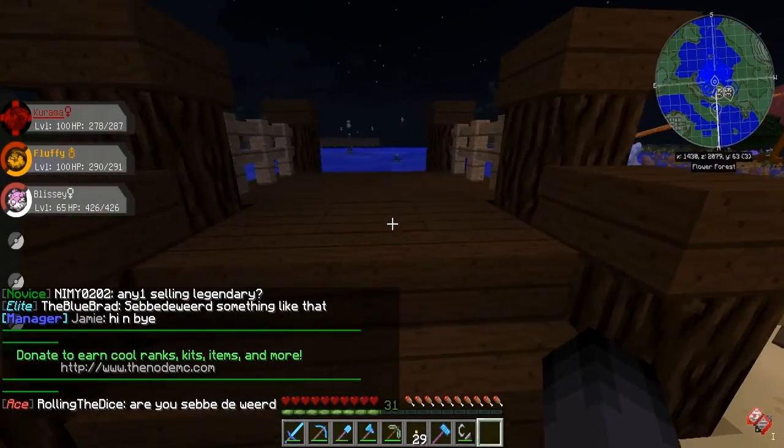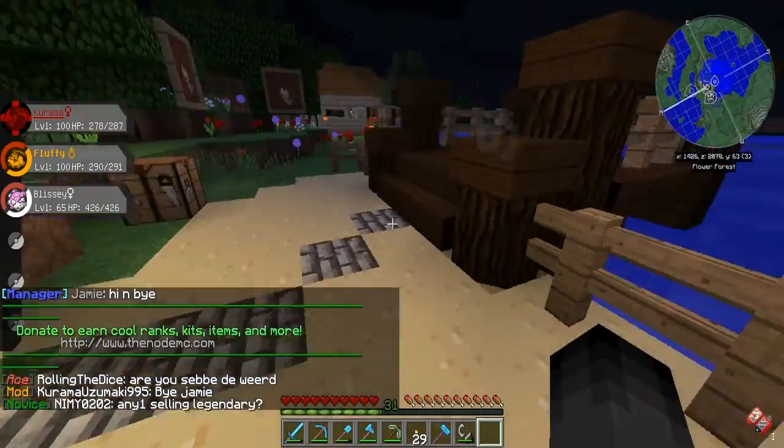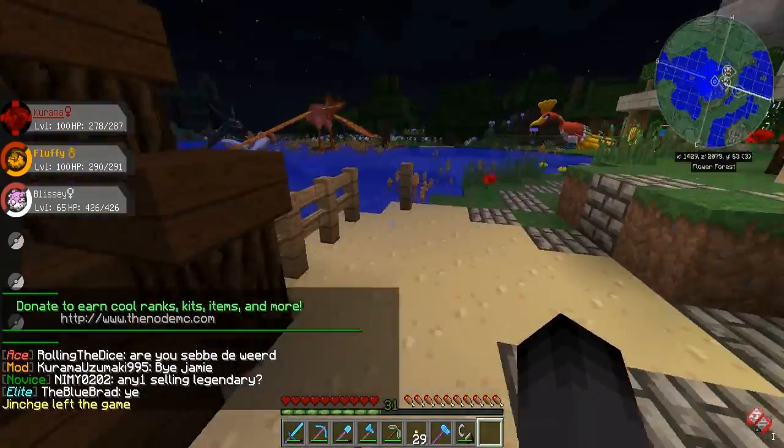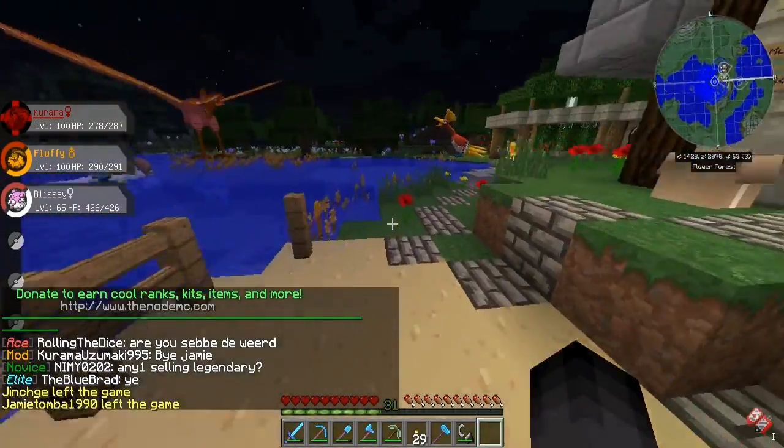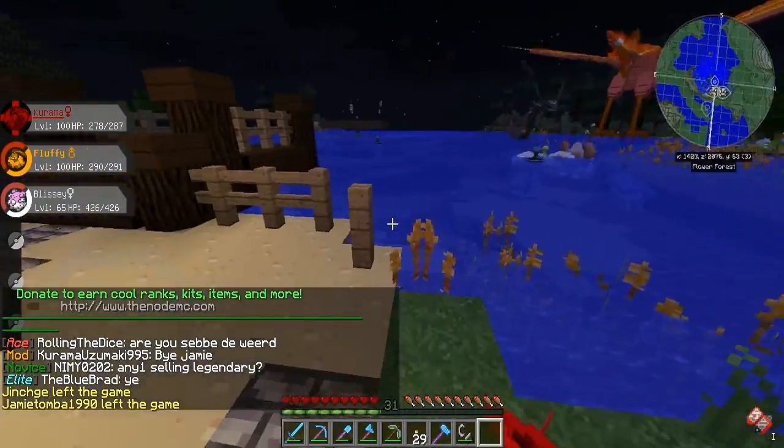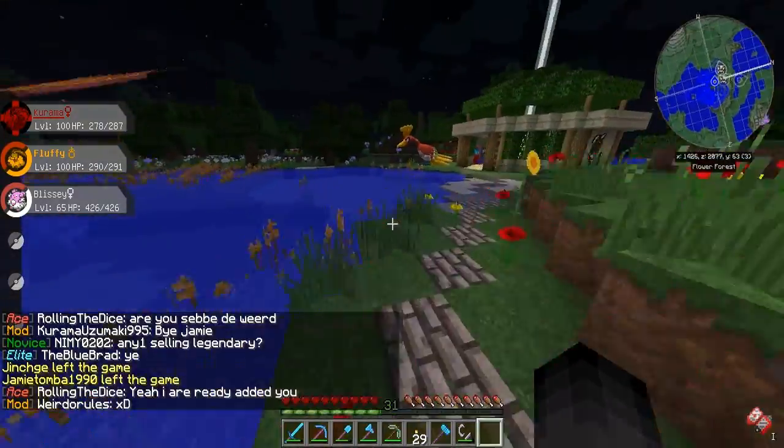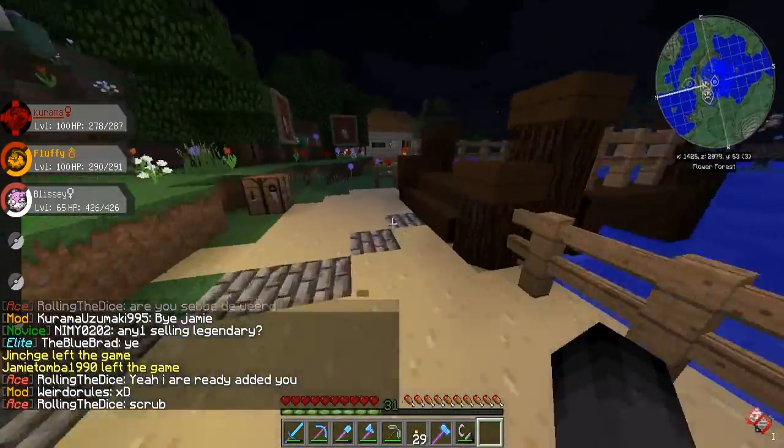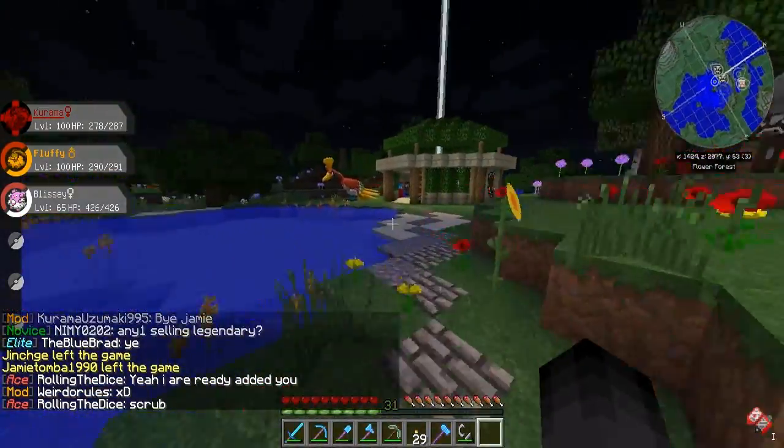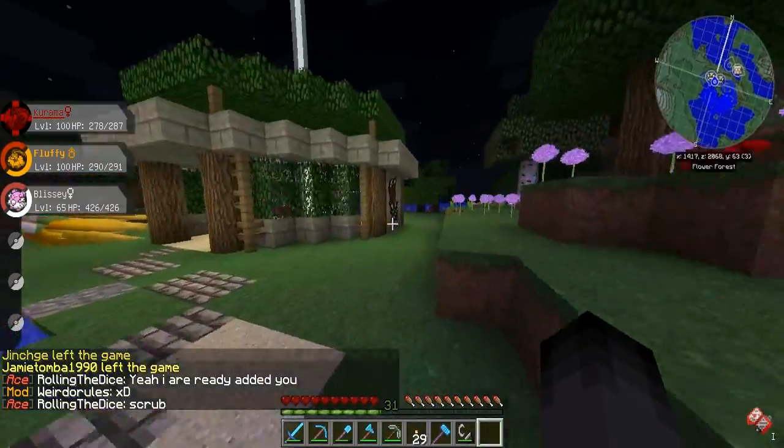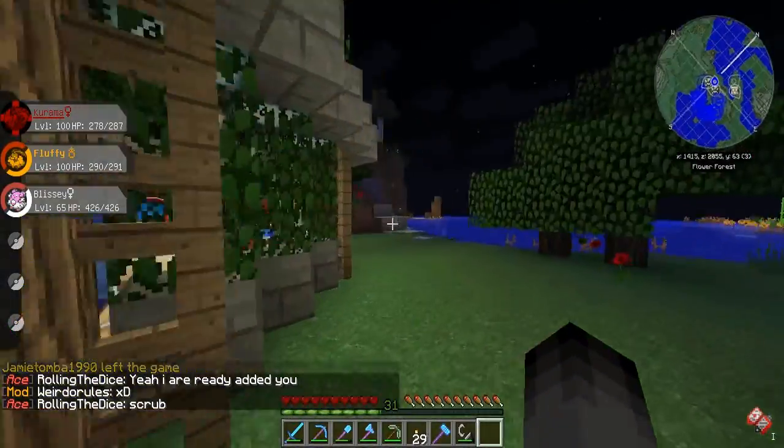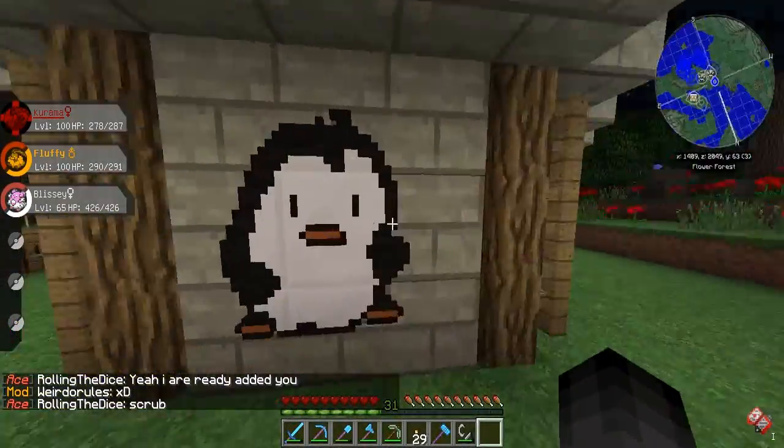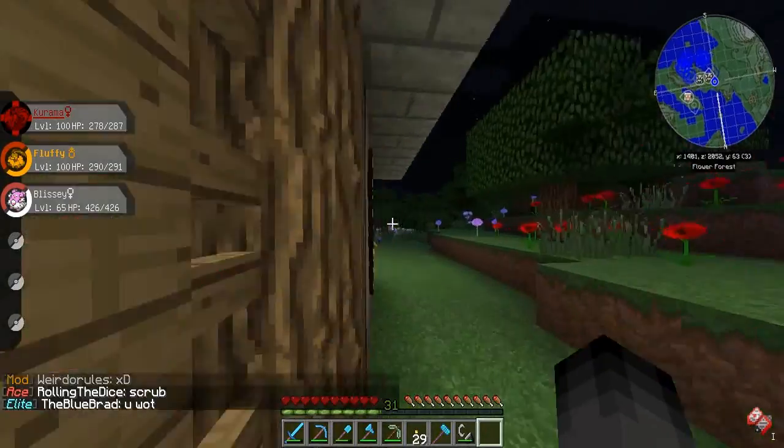Alright guys, so I just relaunched. I forgot to mention, make sure you have everything closed from your Technic launcher to your Pixelmon. When you're editing that stuff or else it won't go through and it won't work. So I just relaunched. Let's see if this worked or not and it worked. You can see this Weedle.